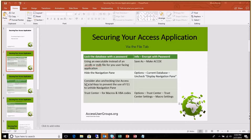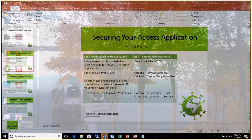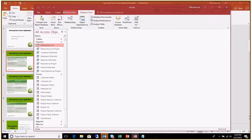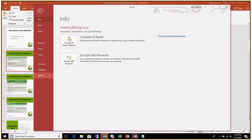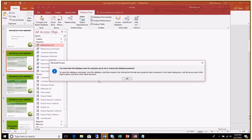First, you can actually encrypt the database itself with a password. If you go to the file window there is an 'Encrypt with Password' section. It says you have to have exclusive rights to do that, and it shows you how to go about opening the database with exclusive access.